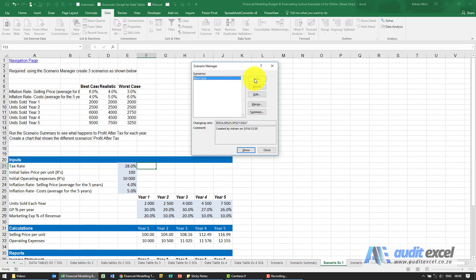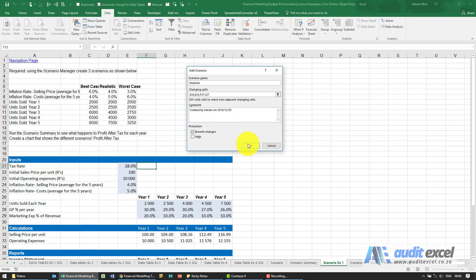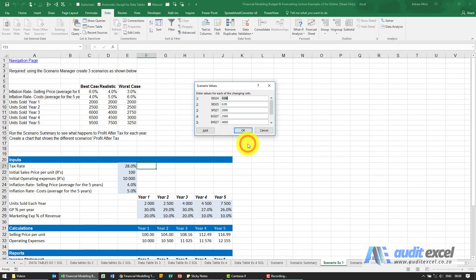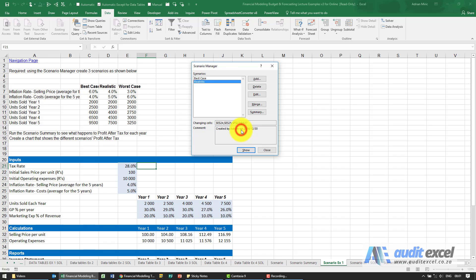I'm going to add another one. This one we're going to call Realistic. You'll see it's already identified the cells to change, I'm going to say OK. Now this one actually matches the cases here, so you'll see it's 4%, 5%, 2000, 2500, 4000, 45 and 75, so you don't need to change that. I'm just going to enter it.